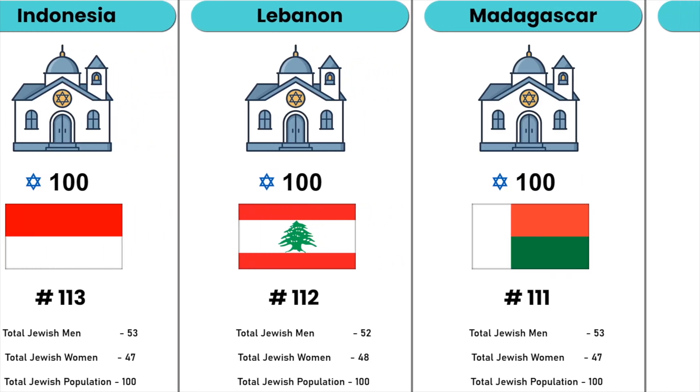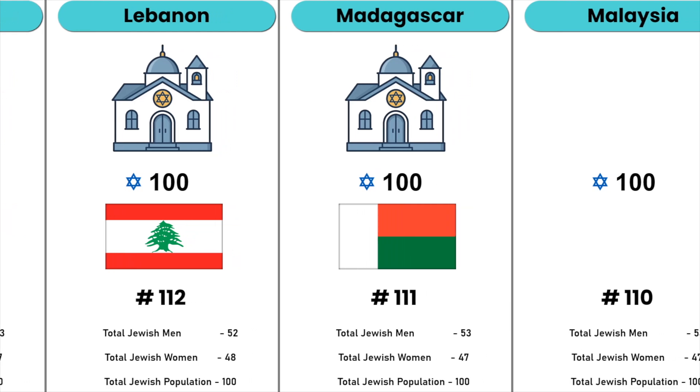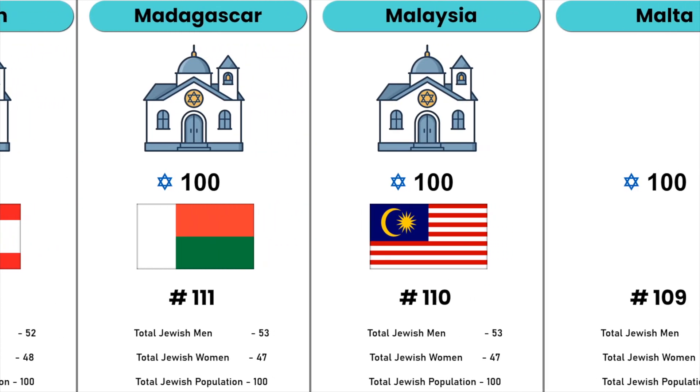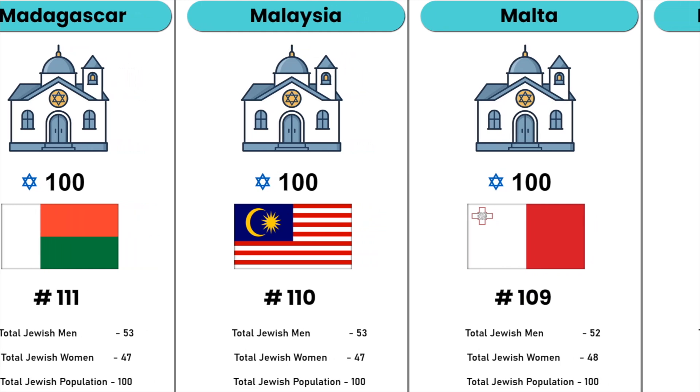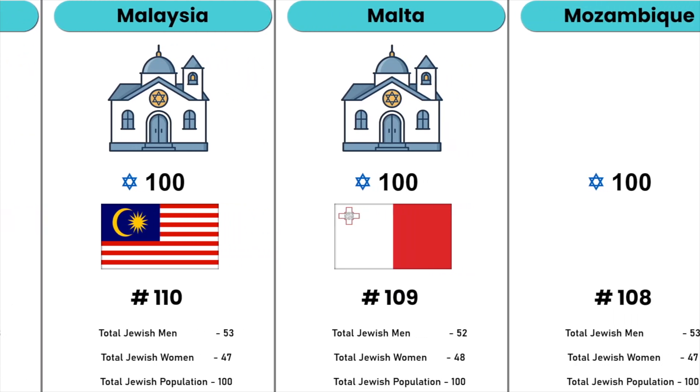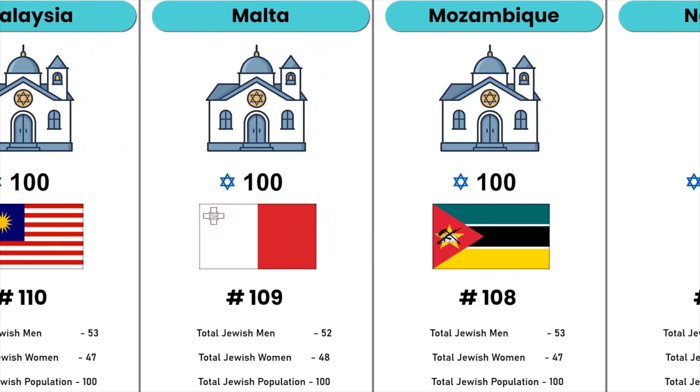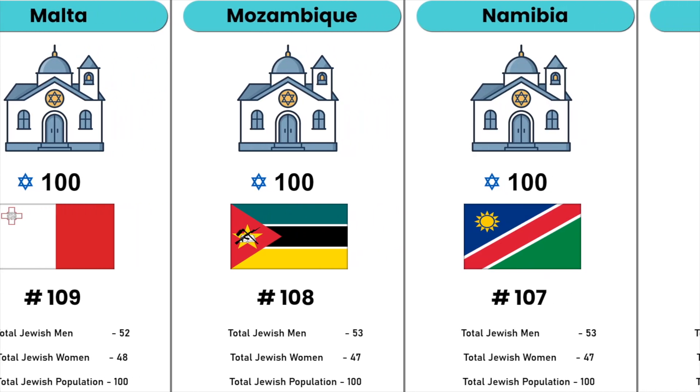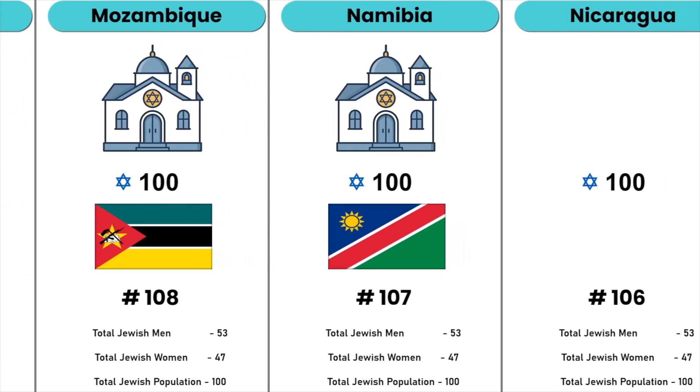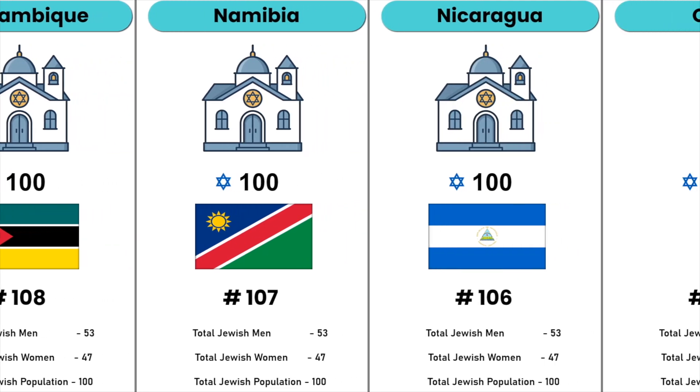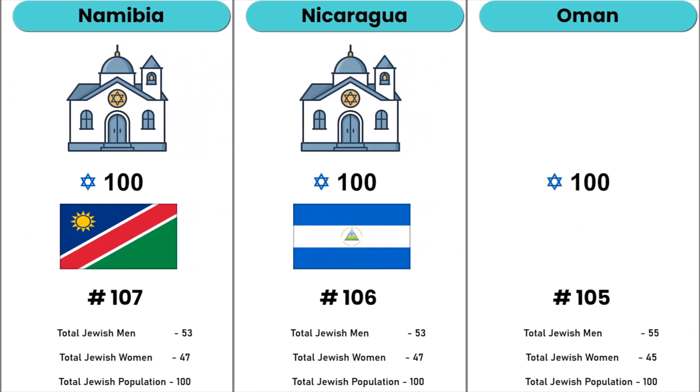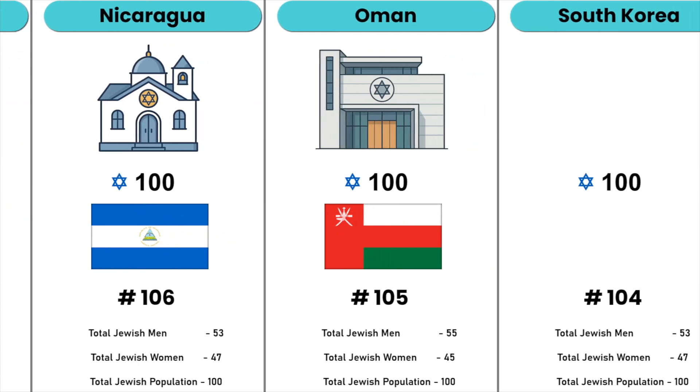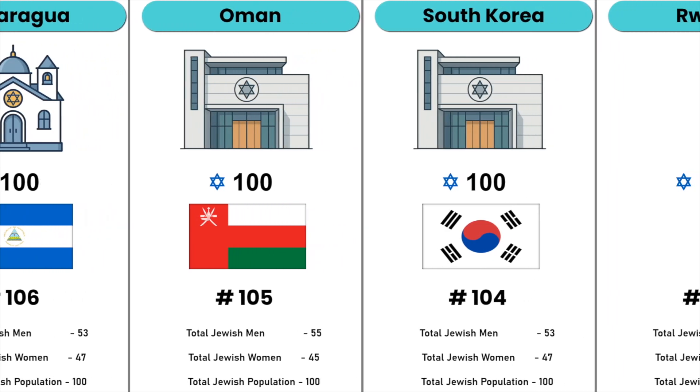Madagascar, Malaysia, Malta, Mozambique, Namibia, Nicaragua, Oman, South Korea